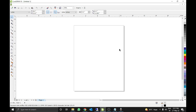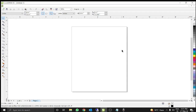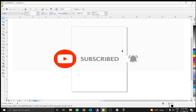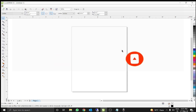Hi friends, welcome to another tricky video. Myself Gautam and I welcome you on my channel MyGTrick. Today I am going to show you how you can insert multiple QR codes on multiple pages in CorelDRAW. It's very simple and very easy with my VBA codes.